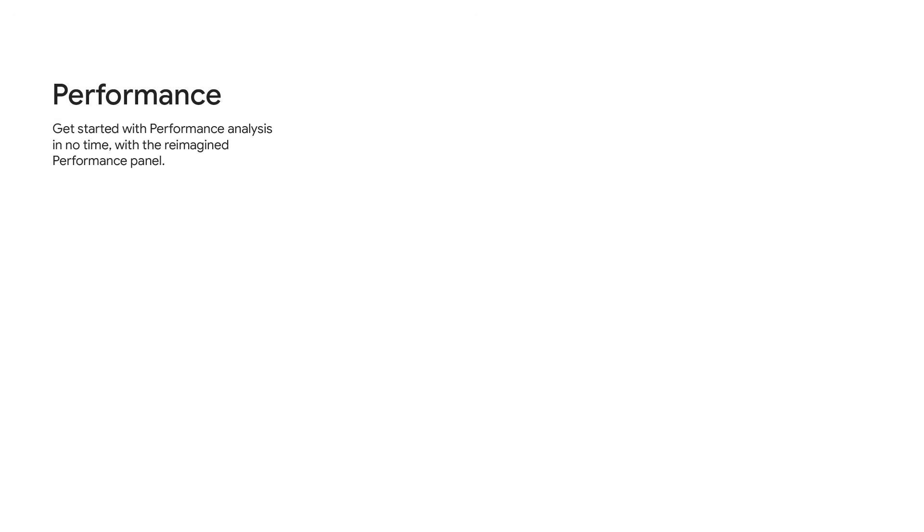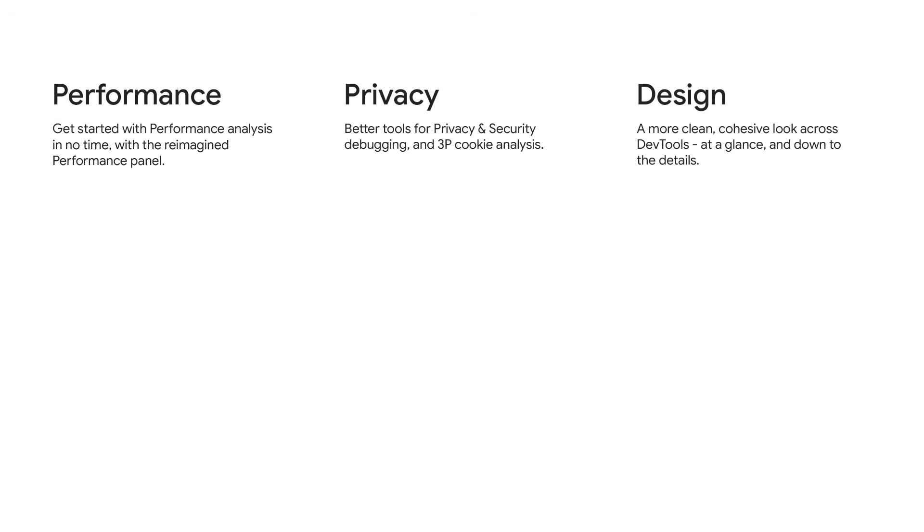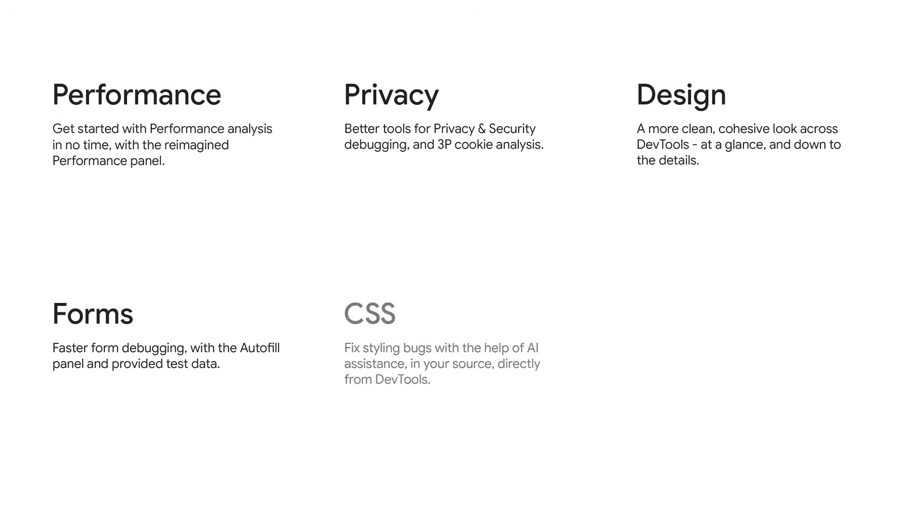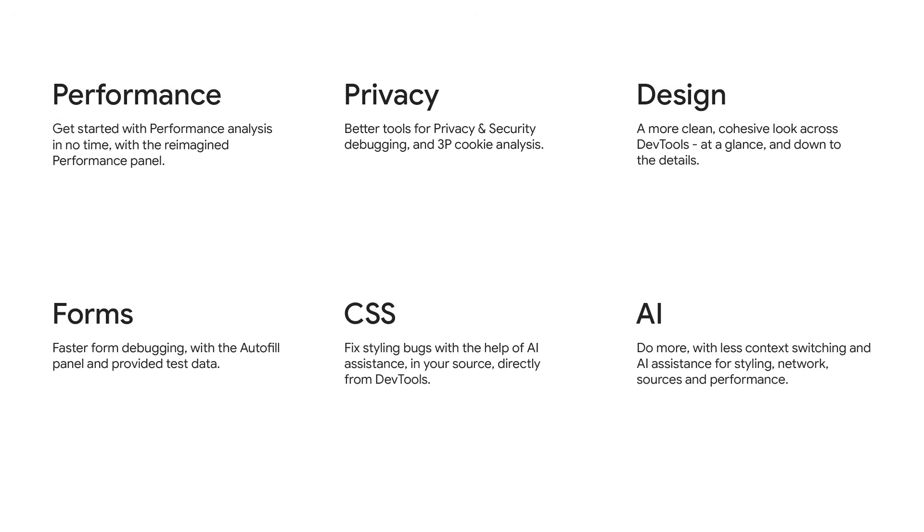We'll cover updates for performance debugging, improved tools to assess privacy and security, a cleaner UI across DevTools, smoother form debugging, and fixing styling bugs right from DevTools in your local code with the help of AI.